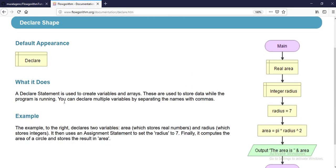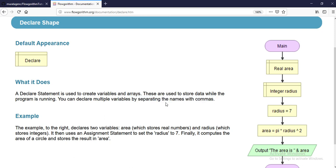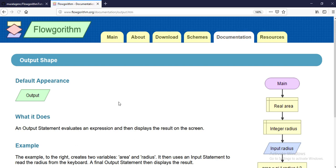The declare statement is used to create variables and arrays. As it says on the Flowgorithm documentation page, these are used to store data while the program is running. You can declare multiple variables by separating names with commas — more than one variable is possible to declare at the same time, but they need to be the same type.